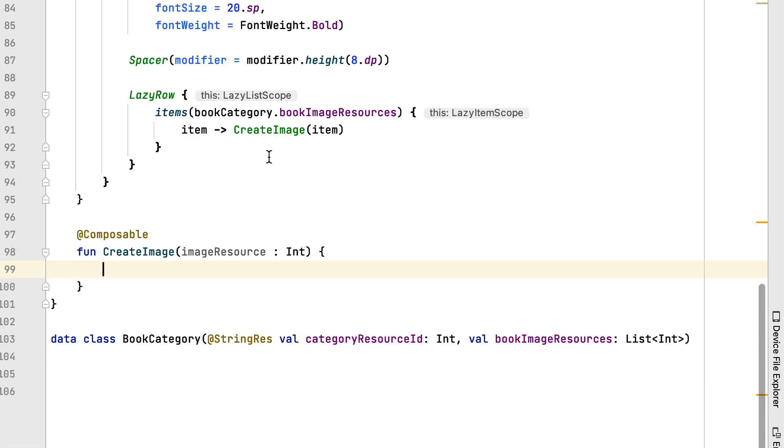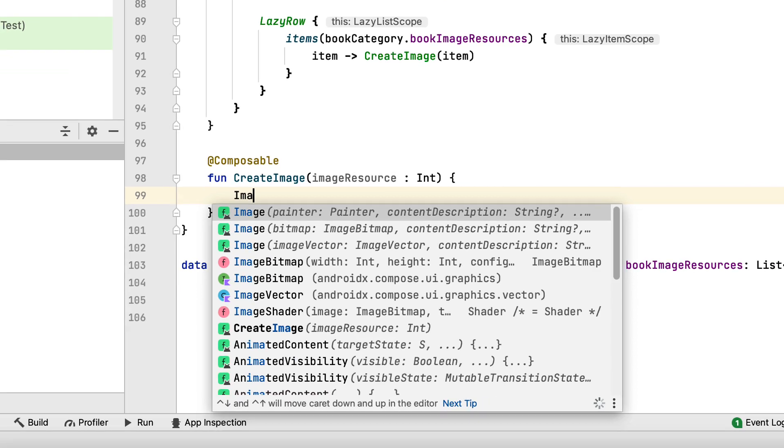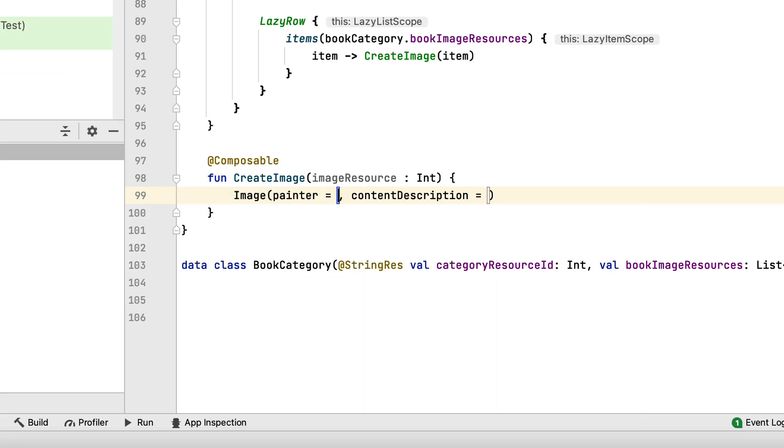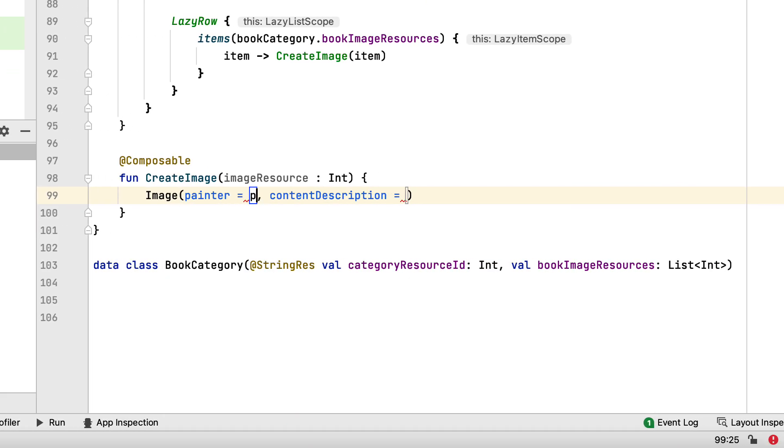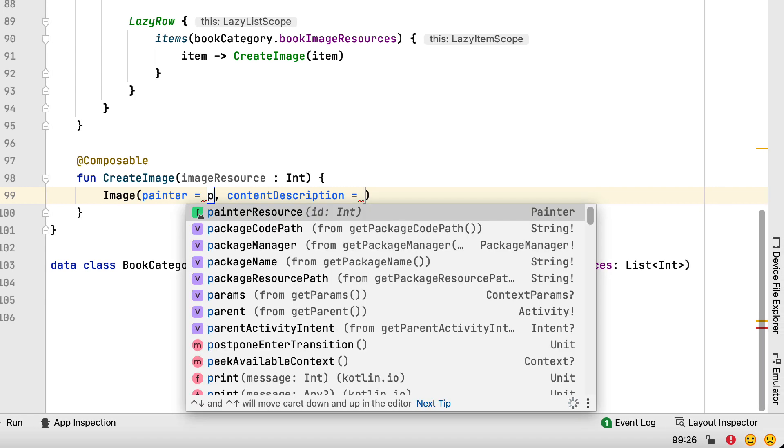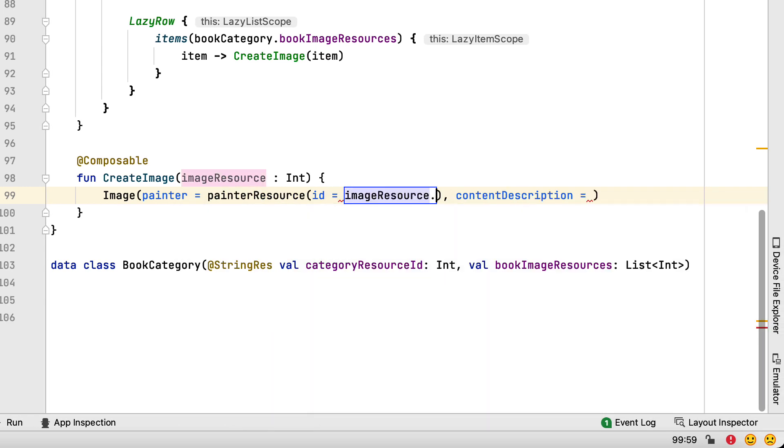Since the list you passed as an argument to LazyRow contains resource IDs instead of the actual images, you need to use painterResource to retrieve the correct asset. Image displays the book image for each element in the list.